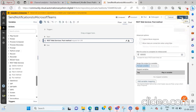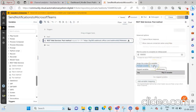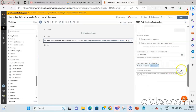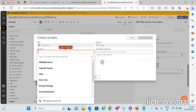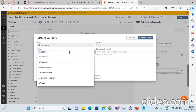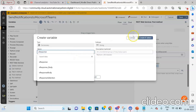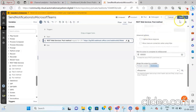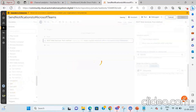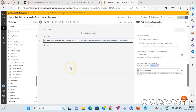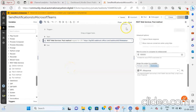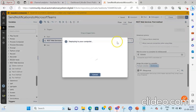I will store the output in a dictionary variable. I will create a dictionary variable named vResponse, then click Create and Select. After passing in the text and setting up the output variable, click the Save button. Now let us run the bot to verify whether the steps we have built are performing as expected. Click on the Run button.